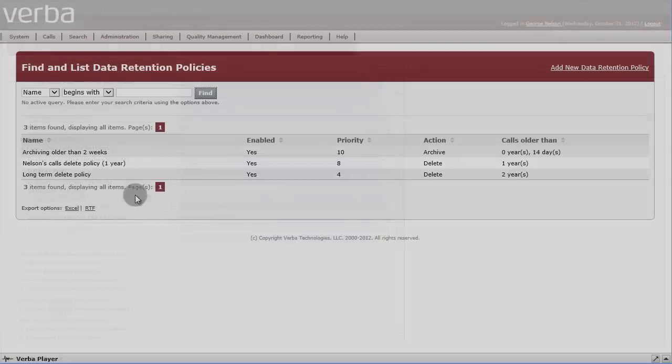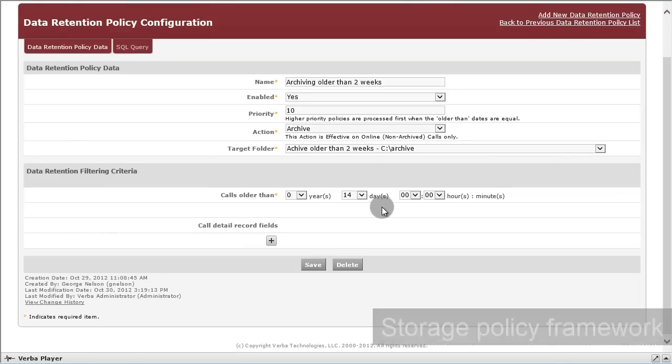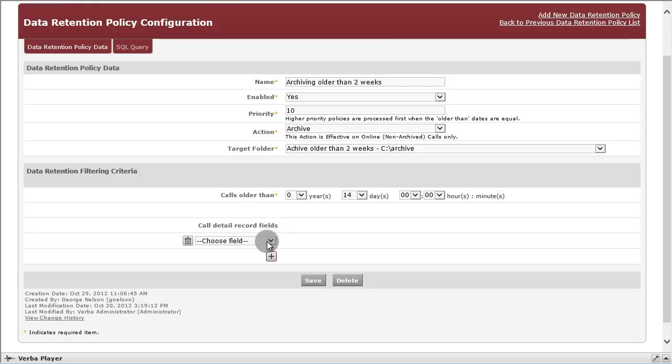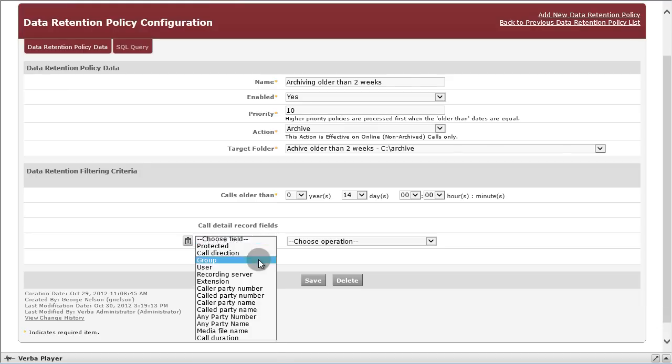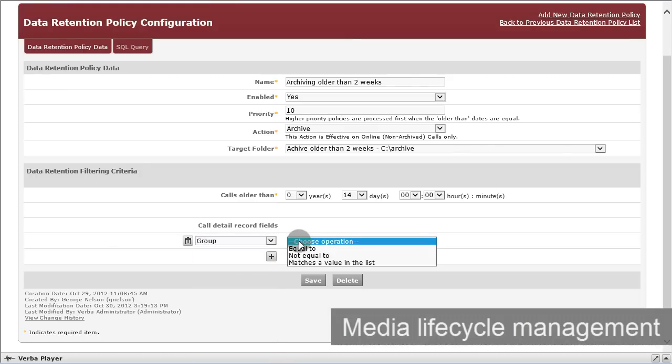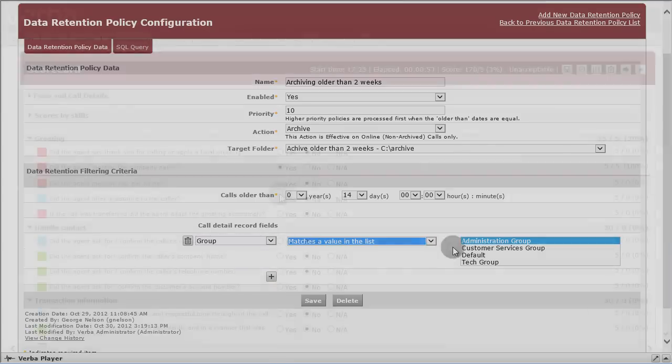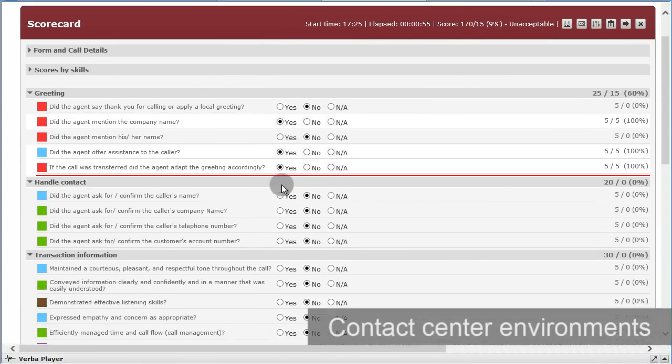A built-in storage policy framework allows companies to define automated policies for data retention and media lifecycle management on multiple storage volumes. For contact center environments,